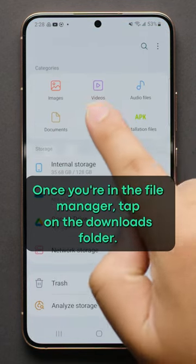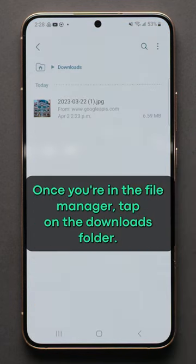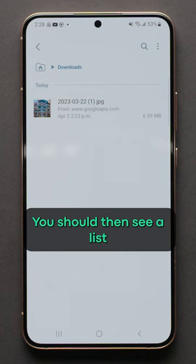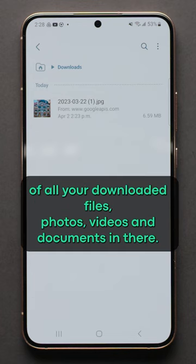Once you're in the File Manager, tap on the Downloads folder. You should then see a list of all your downloaded files, photos, videos, and documents in there.